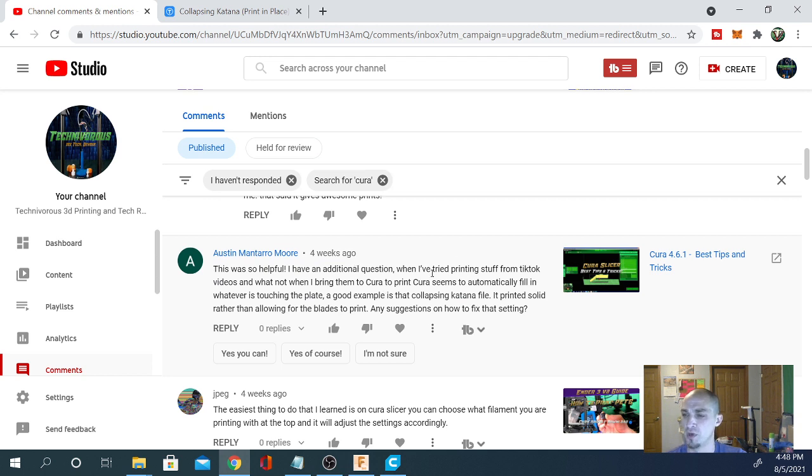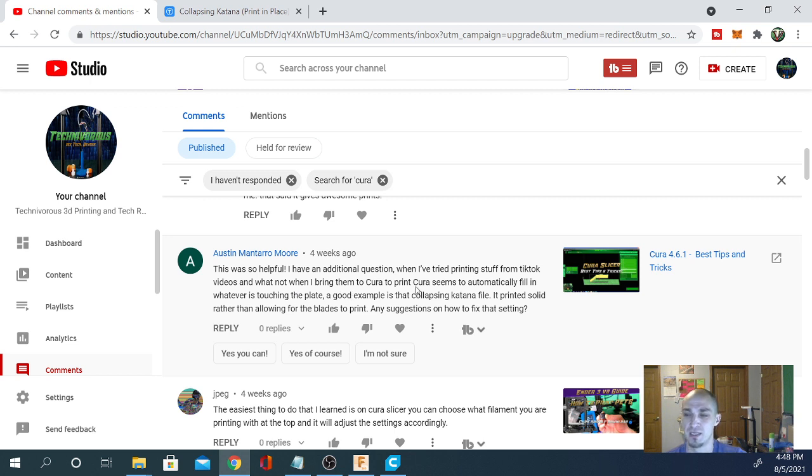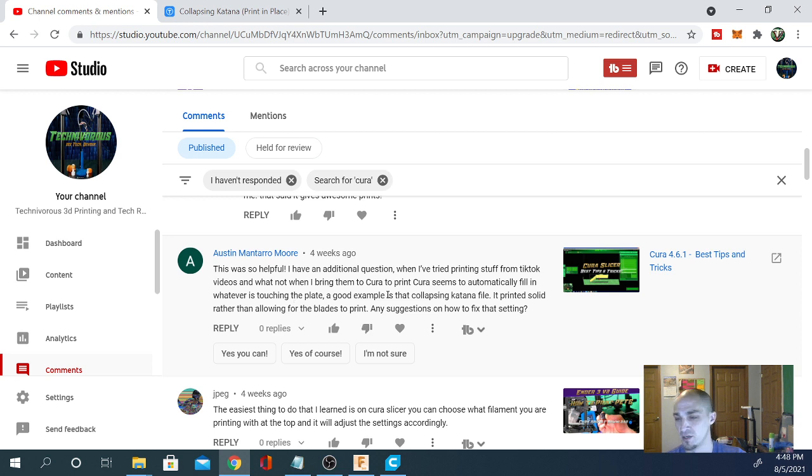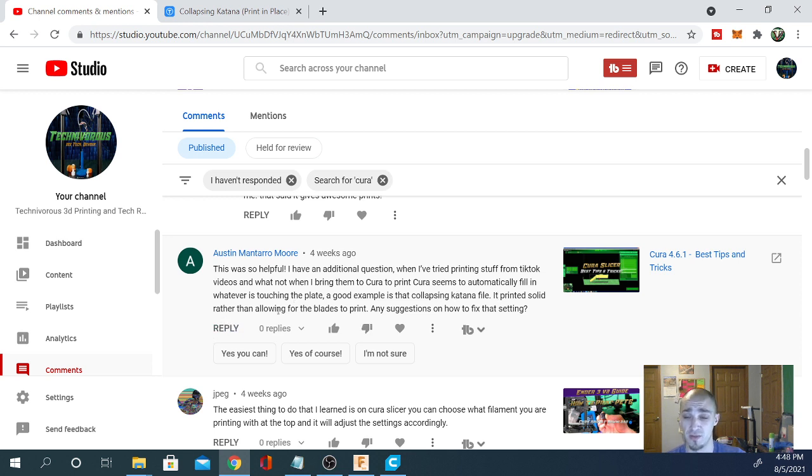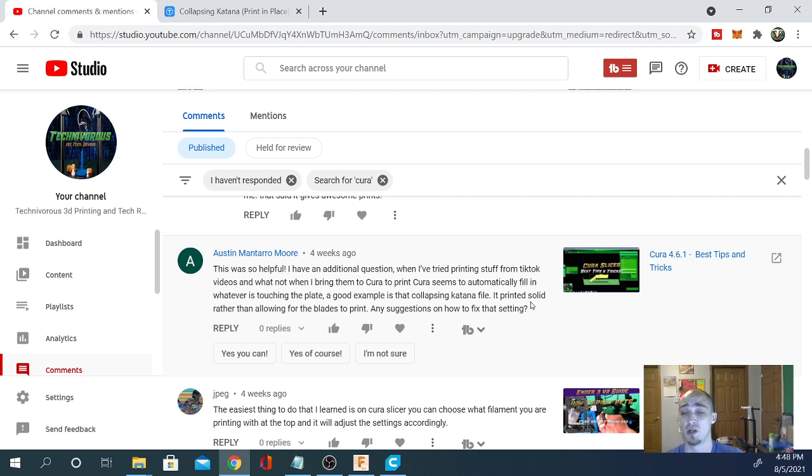When I've tried printing stuff from TikTok videos and whatnot, when I bring them into Cura to print, Cura seems to automatically fill in whatever is touching the plate. A good example of this is the collapsing katana file. It printed solid rather than allowing the blades to print. Any suggestion on how to fix that setting?